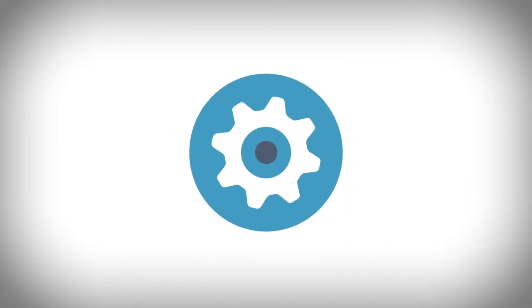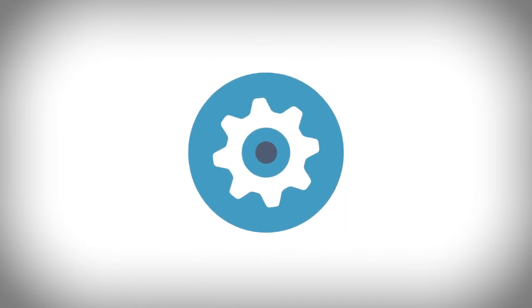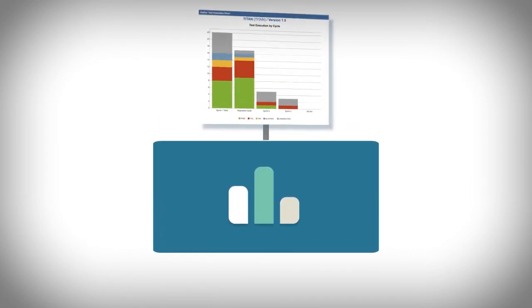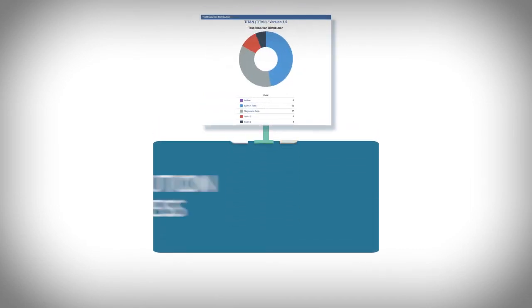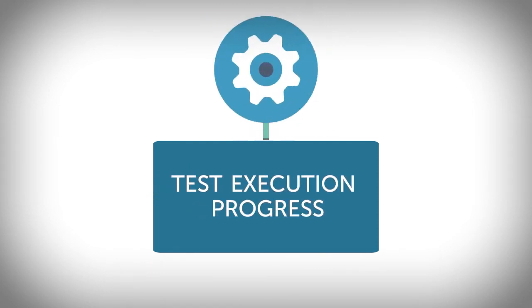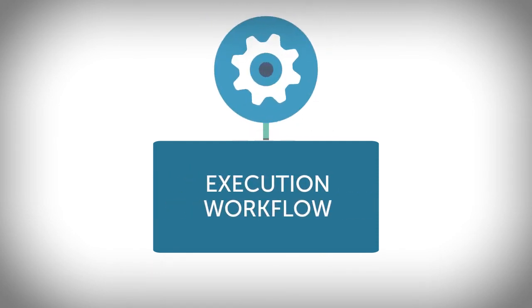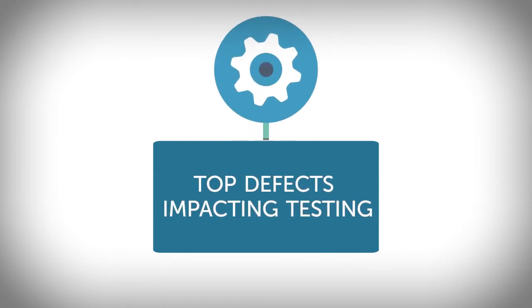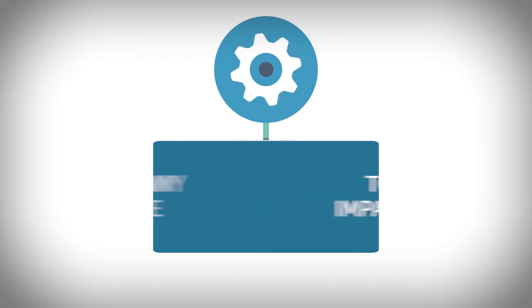With the widest variety of gadgets, Zephyr dashboards display specific testing metrics, such as test execution progress, execution workflow, top defects impacting testing, and many more.